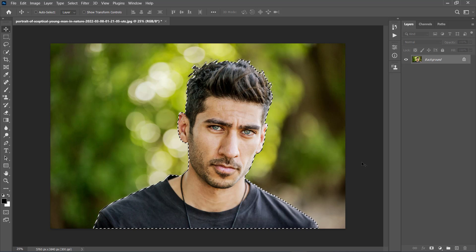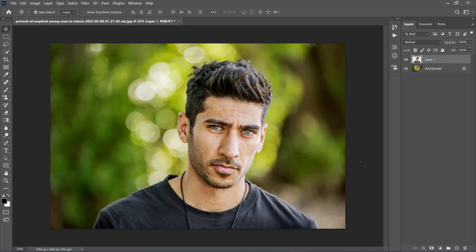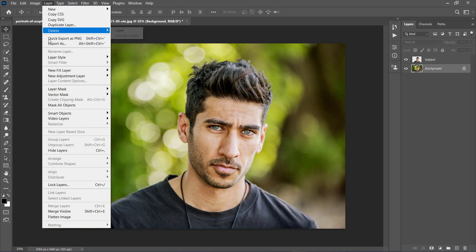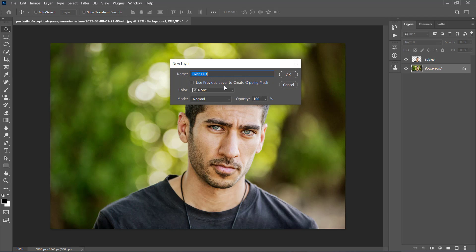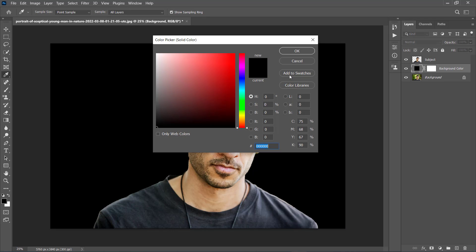Now press Ctrl+J on your keyboard to create a new layer using the selection that we have made, and name this new layer Subject. Now we are going to create the background for our Terminator effect. Select the background layer, go to Layer, New Fill Layer, Solid Color, and name this layer Background Color. Set the color to Black and choose OK.